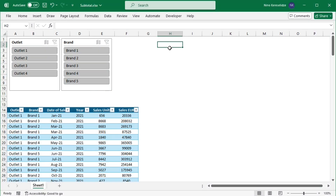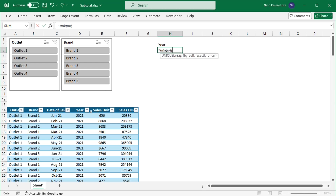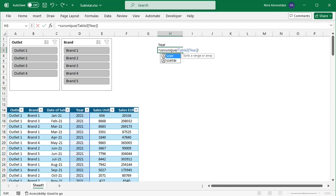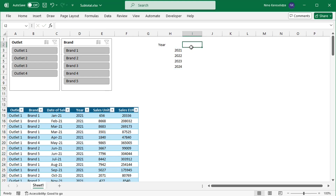The first method uses a helper column in the table. For the categories, I will type the following formula using the UNIQUE function to return the unique entries in the year column. I also want the years to be sorted. To calculate the total average price, I will divide the sum of sales values by the sum of sales units.